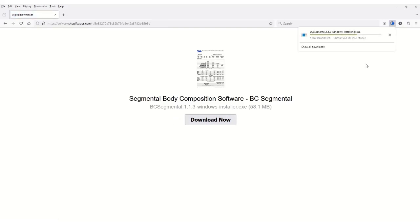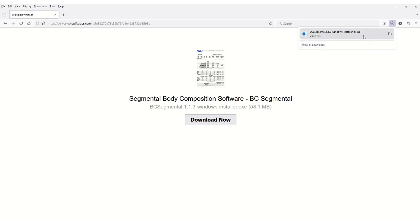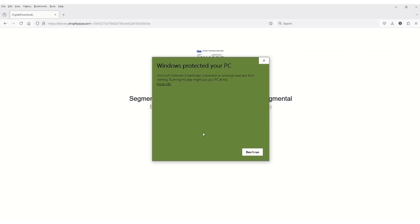Once it's done downloading, double-click to start the install. If you get this screen, click on More Info, and then click on Run anyway.